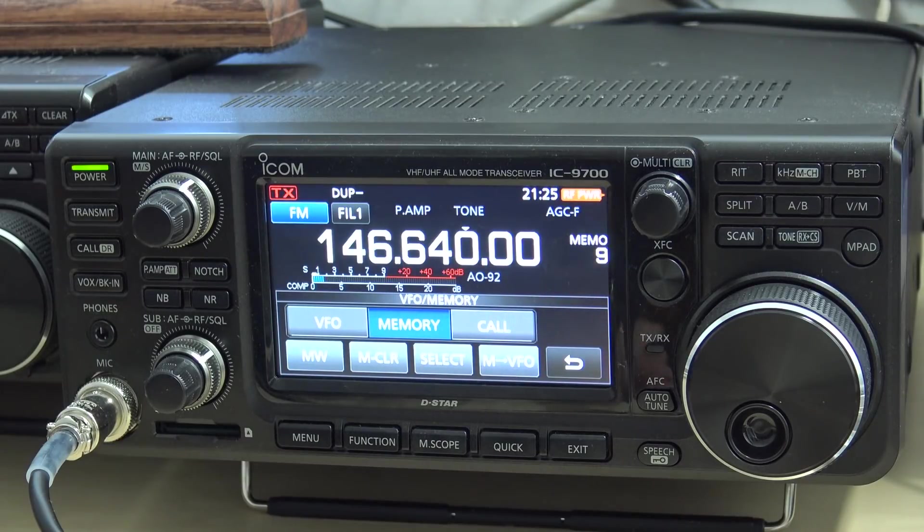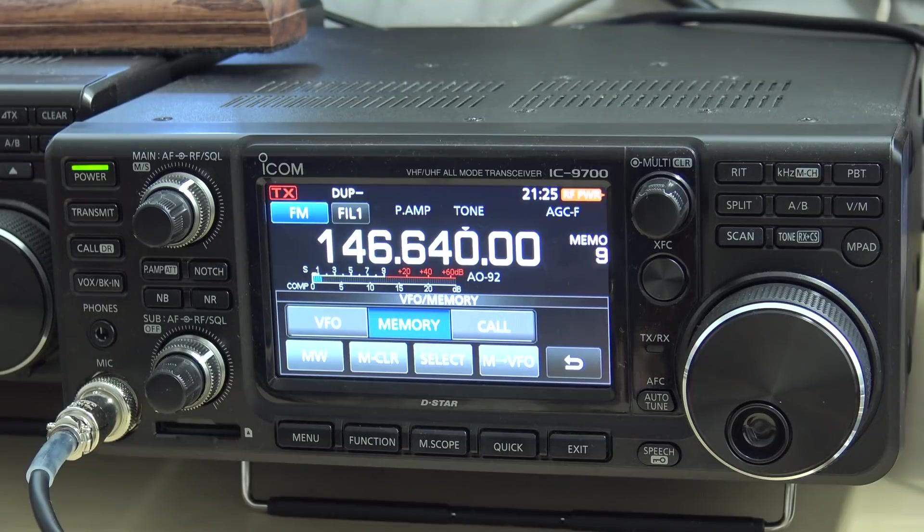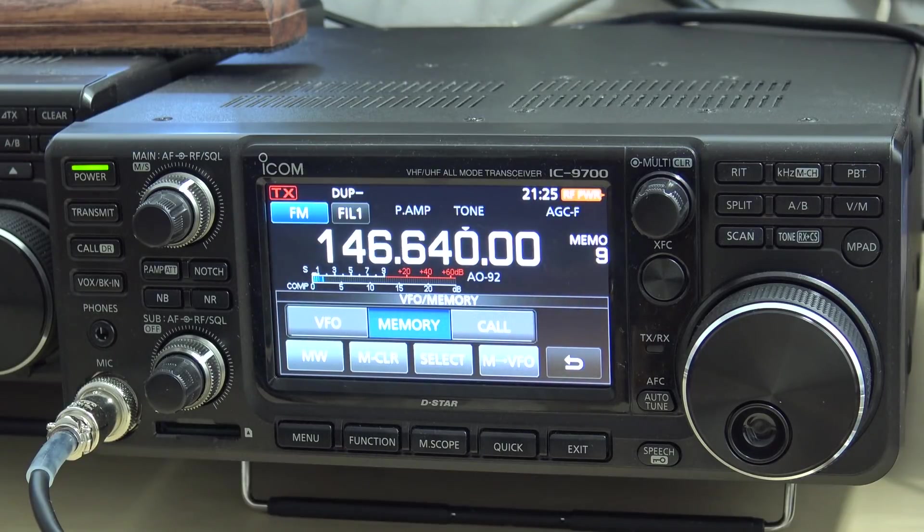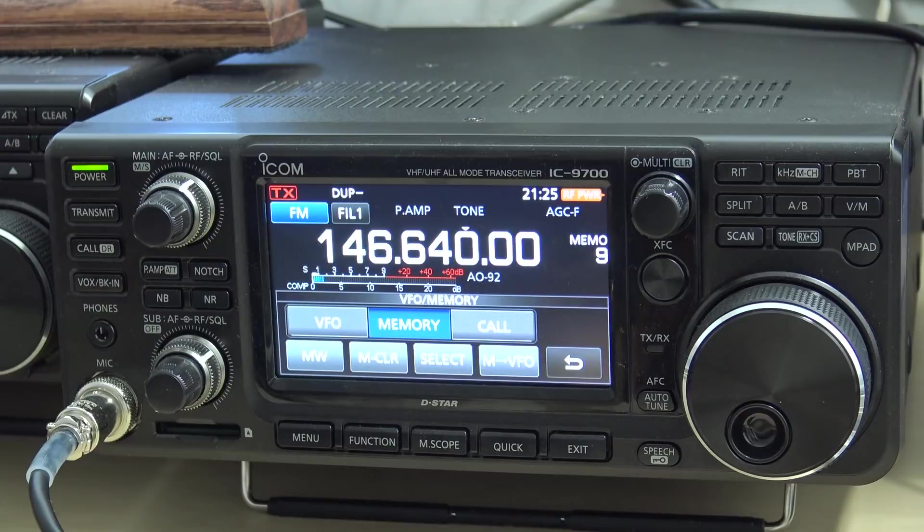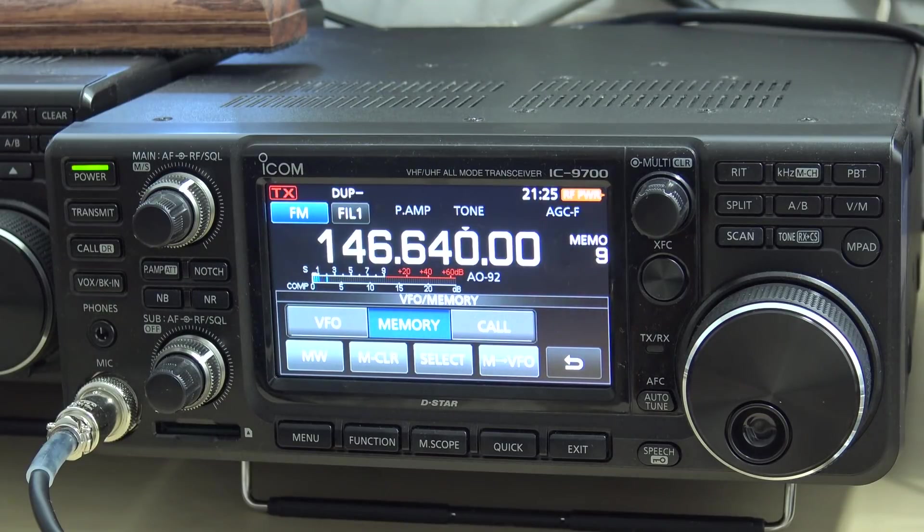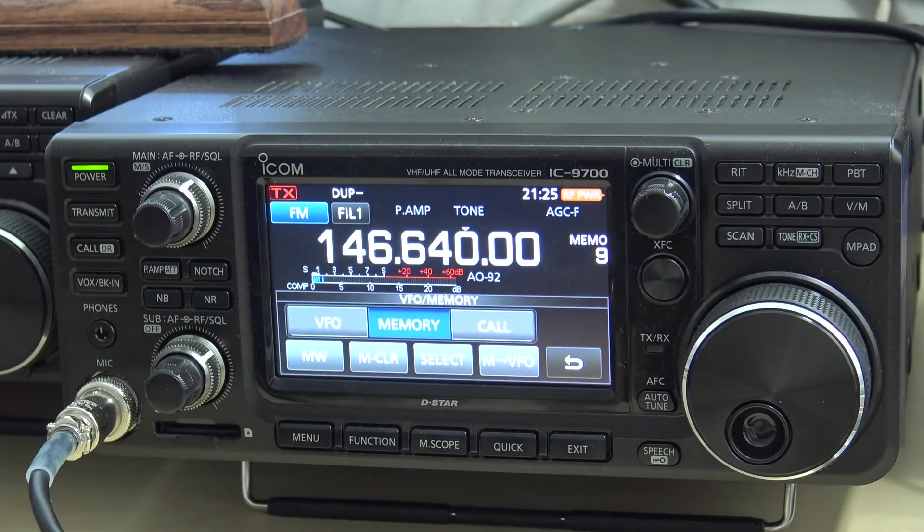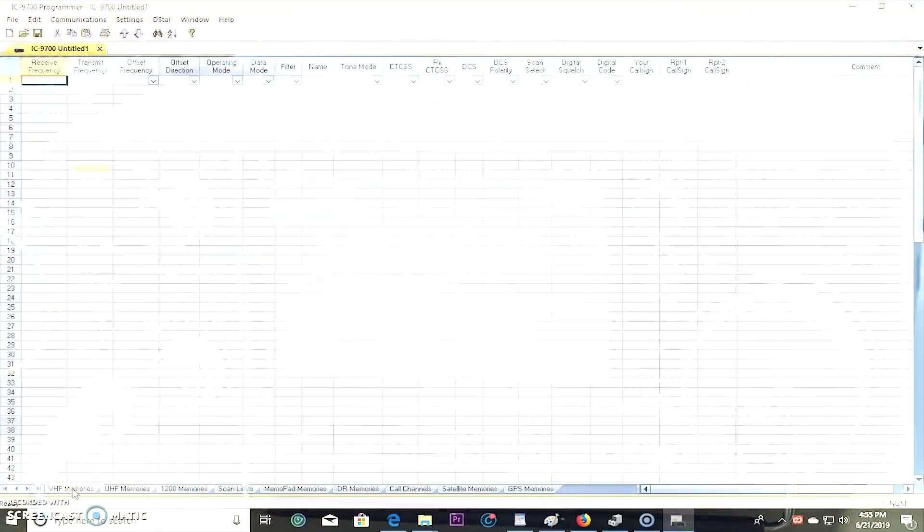Are you interested in getting RT systems? I actually have it for my ID 5100. I have it for my Yaesu FT2DR, it's still in the box. I haven't even taken it out six months later. So that'll be another video programming the FT2DR. But for now, we're talking about the ICOM 9700. Let's check it out.